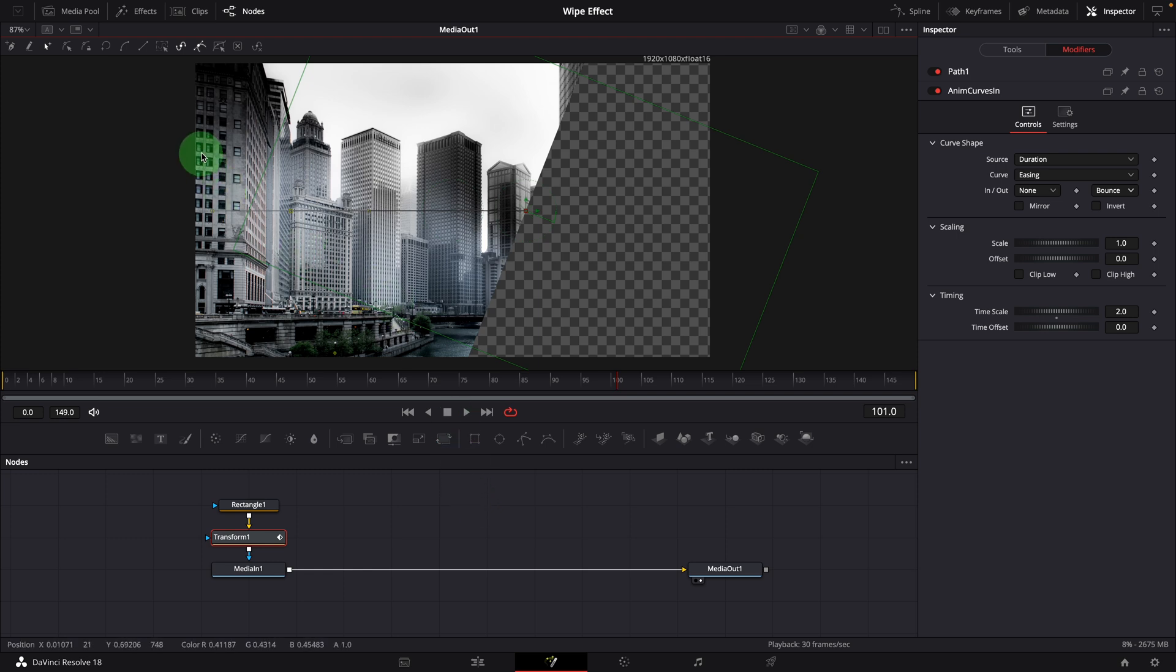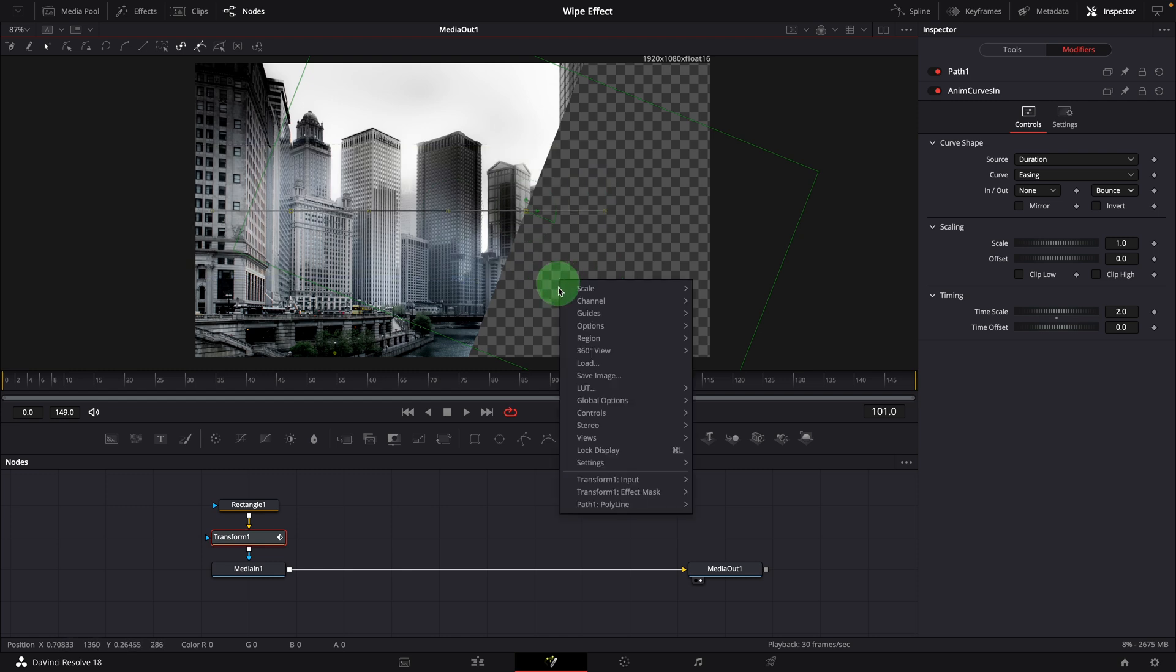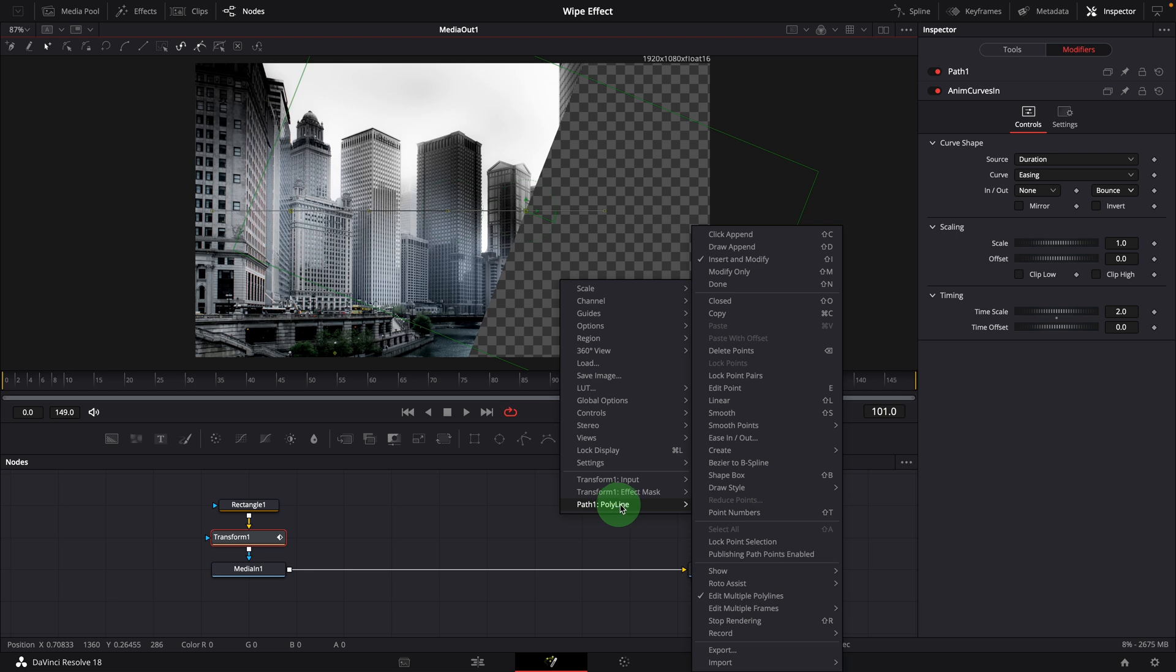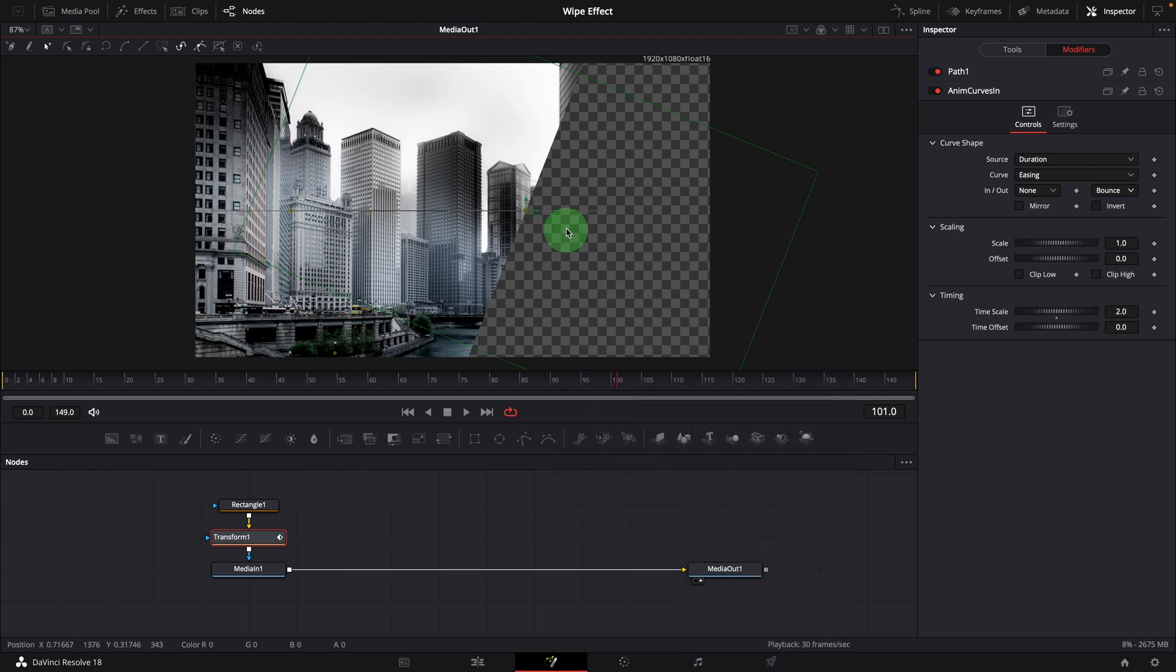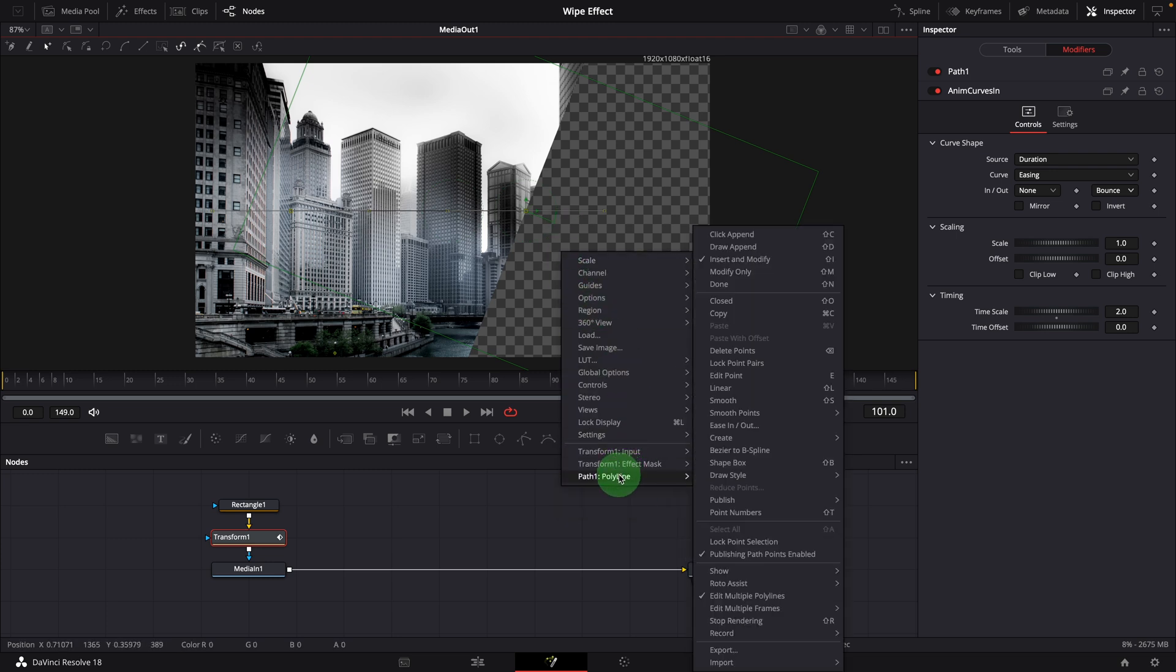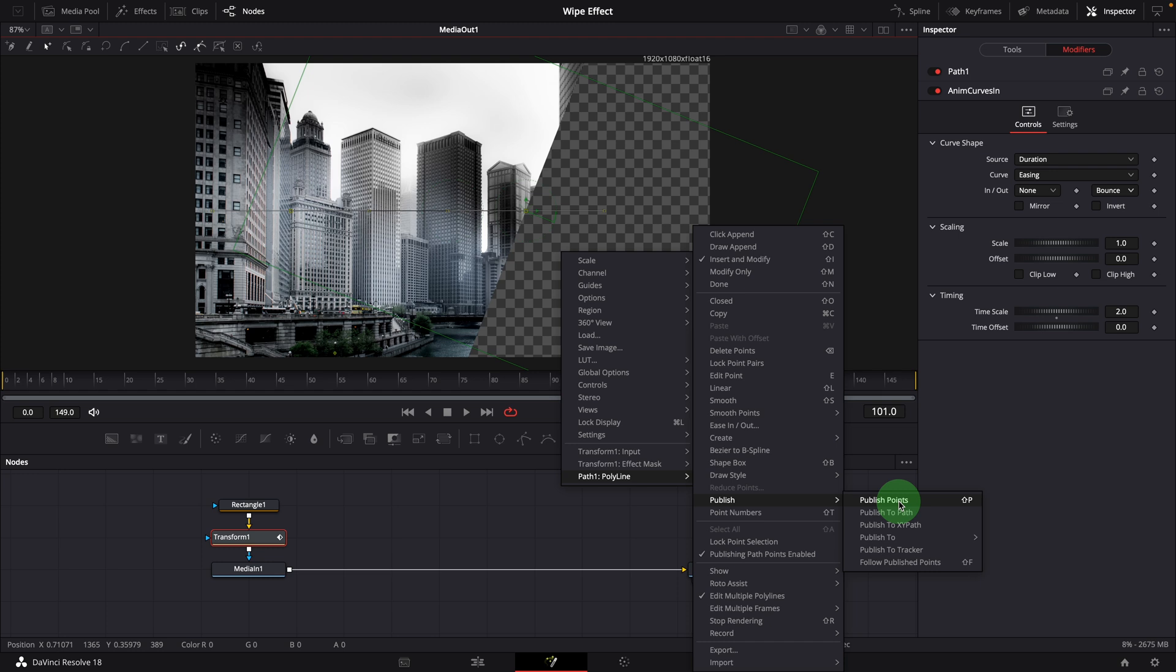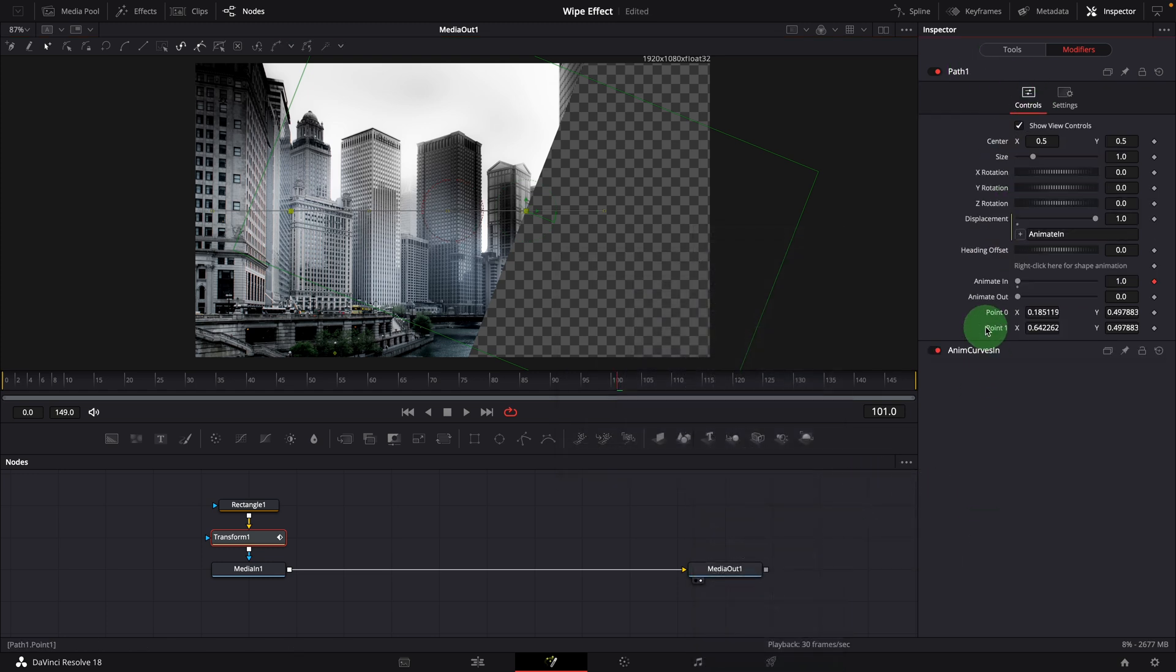Drag the mouse to select both points. Right click in the viewer, select path 1, polar line. Check the publishing path points enabled. Right click again, choose publish, publish points. Or simply press the shortcut shift p to publish the current selected points. Now we can change the points value with controls in the inspector.